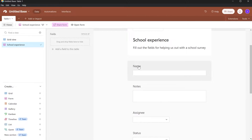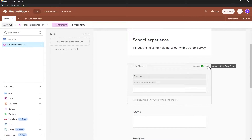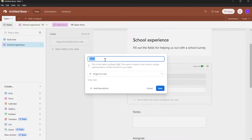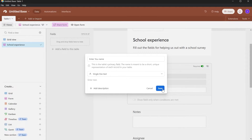Here we have the first field that says Name. If you click on this field, you will have these menus. You can toggle the Required switch if you want this field to be mandatory — if someone doesn't fill this field, they will not be able to submit the form. You can also click 'Remove Field from Form' to delete it. To rename it, click on the field name and 'Edit Field.' For example, I'll enter 'Enter Your Name' and it's going to be a single line text. Click Save.